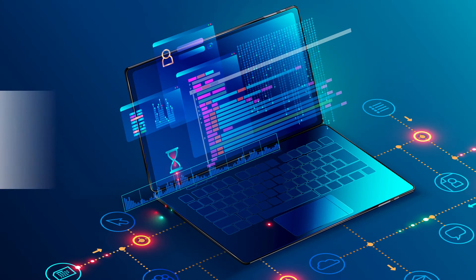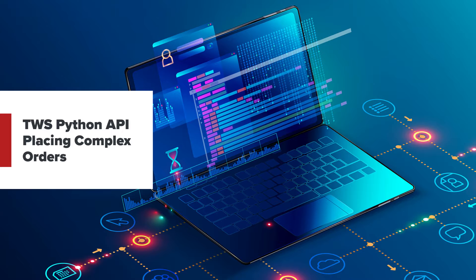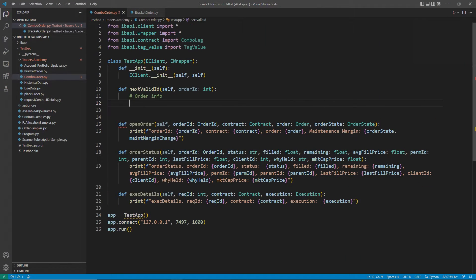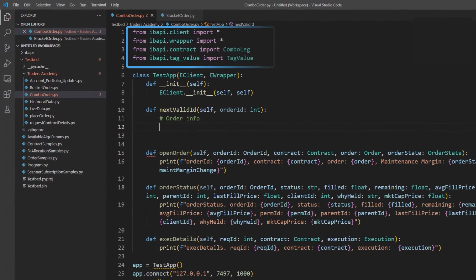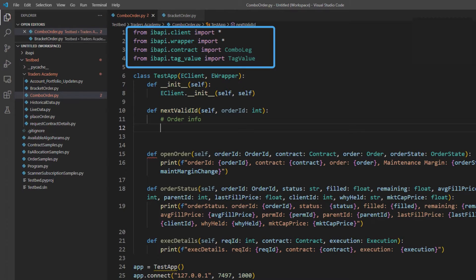In this lesson, we will cover information about placing complex orders. Before we begin, we will need to add some new imports compared to our usual two. First, be sure to include from ibapi.tag_value import tag value.